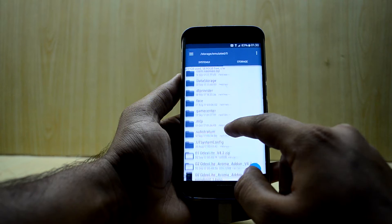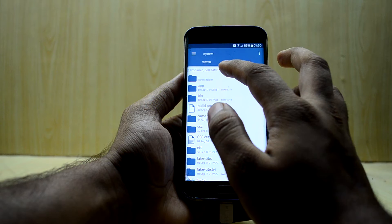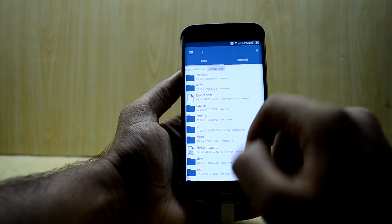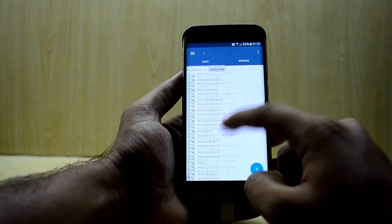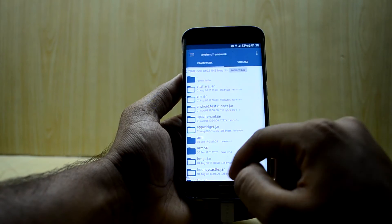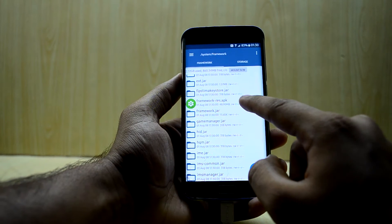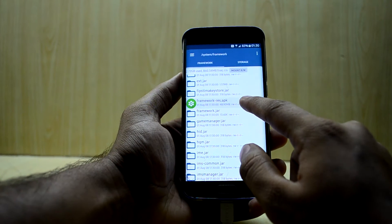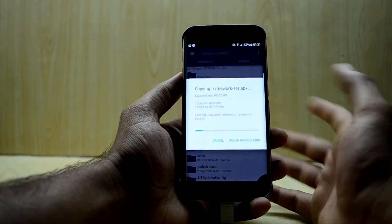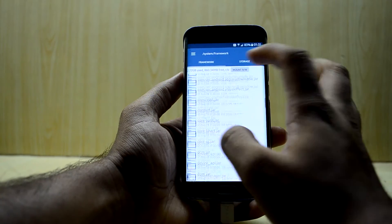First, go into the system of your device — navigate to the root of your device, which says 'root' here. Go into 'system', then go into 'framework', swipe down and you'll see the file 'framework-res.apk'. Copy that into the normal storage of your device.